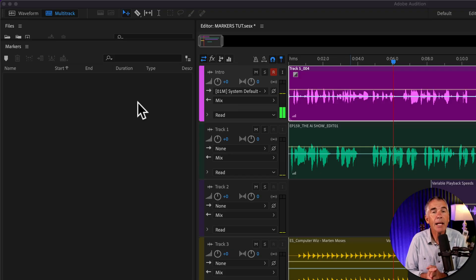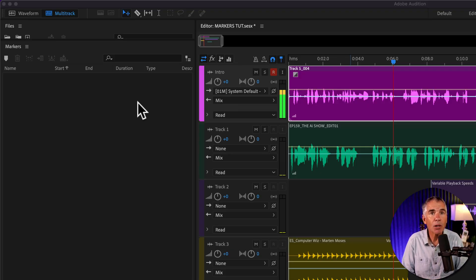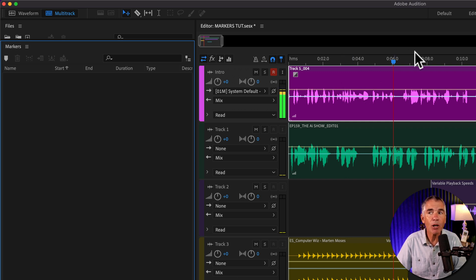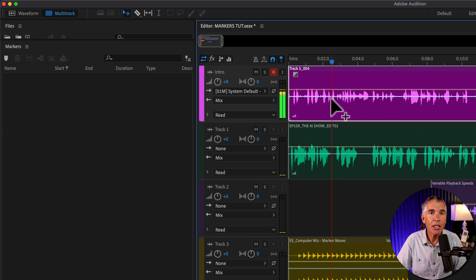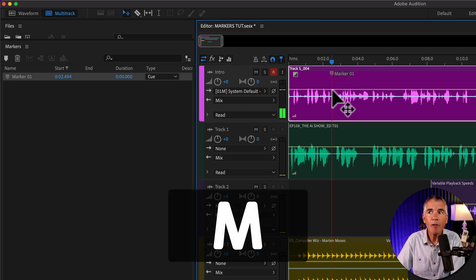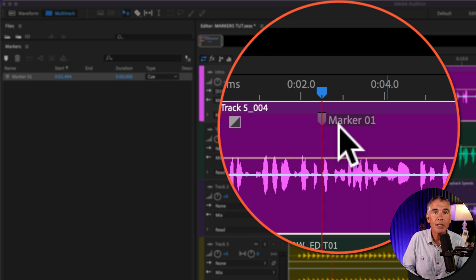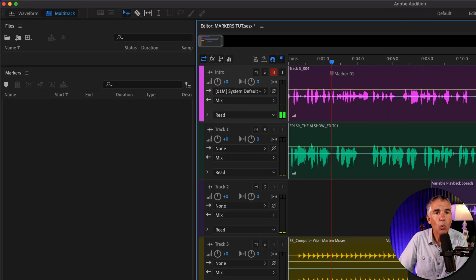To add clip markers in the multitrack, select the clip that you want to add a marker to, drag the CTI to that location, and then tap on the letter M. M for markers — and now you see that marker one was added to this individual clip on the multitrack.